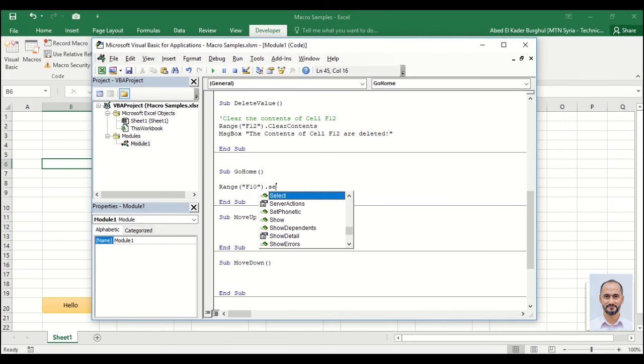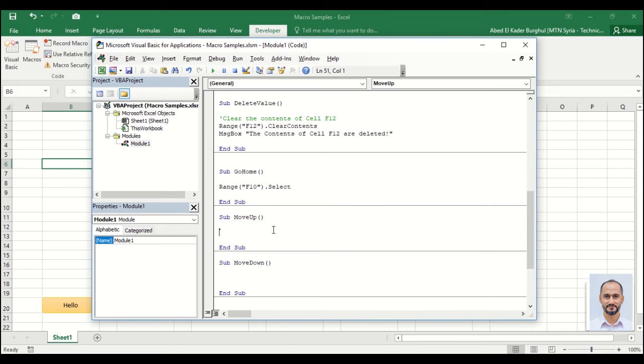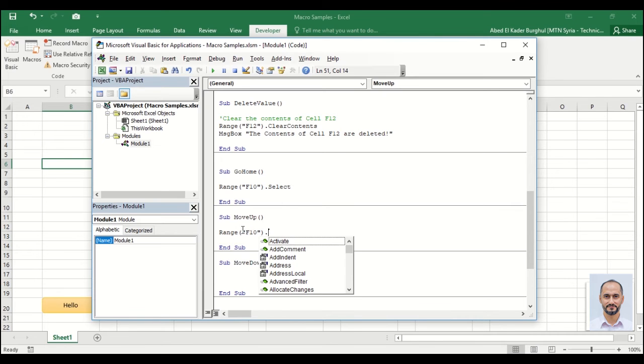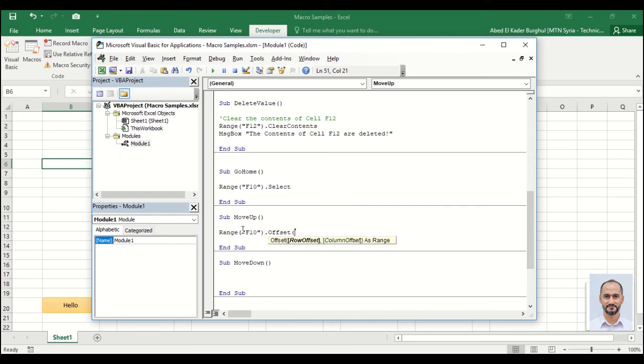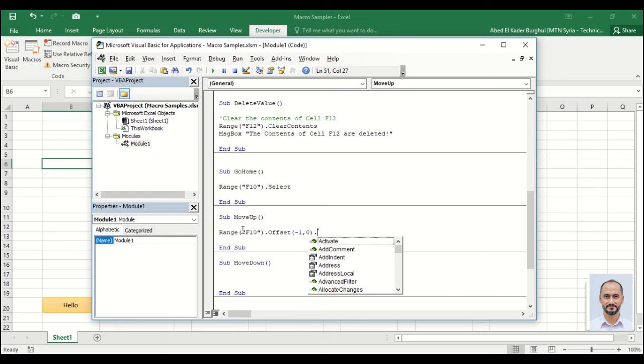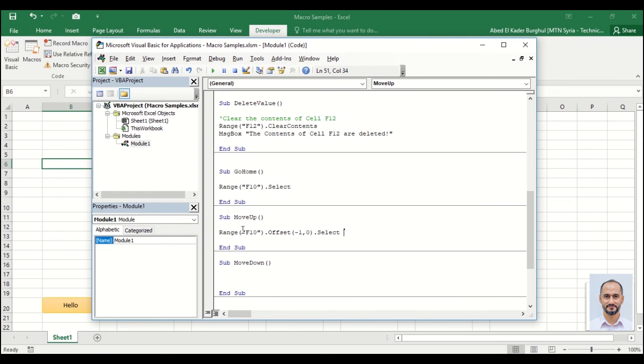Period select. For the up range F10 period offset, now we want to freeze the column and go up by one row so the value is negative. Freezing columns period select. This means that the macro will always go to cell F9.